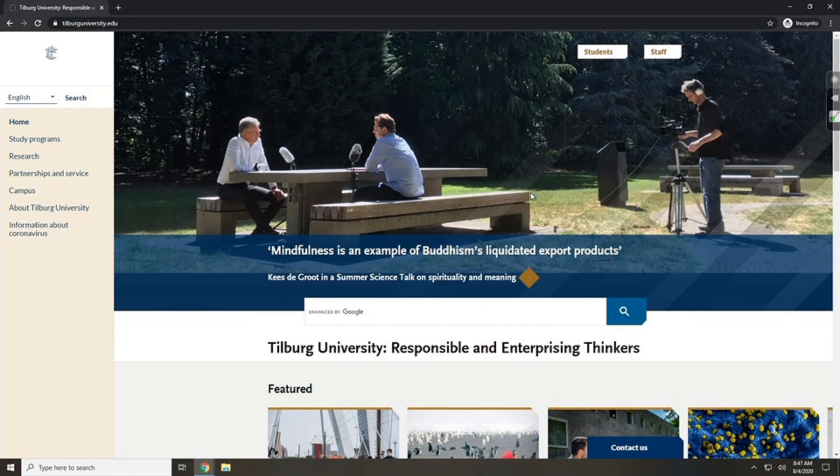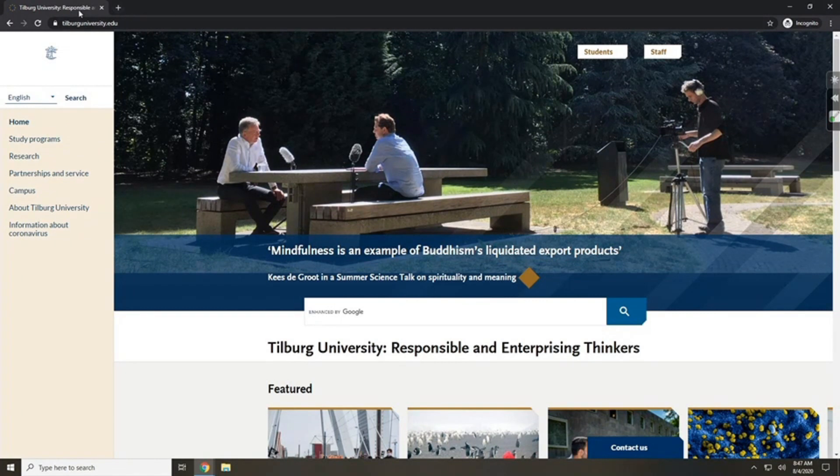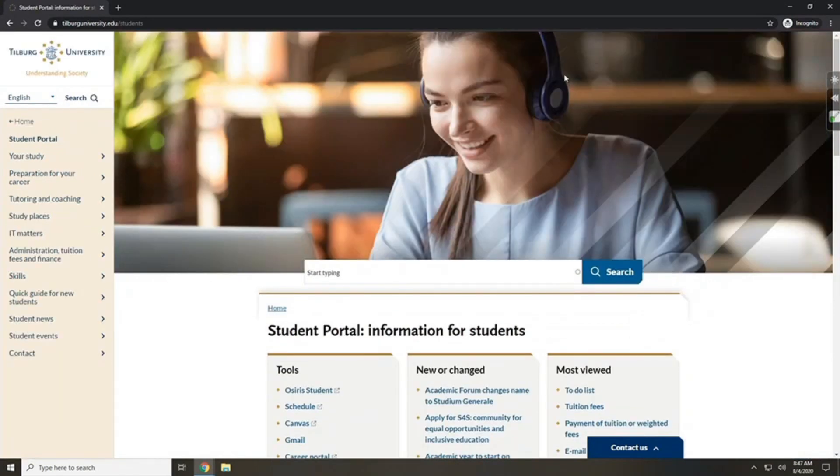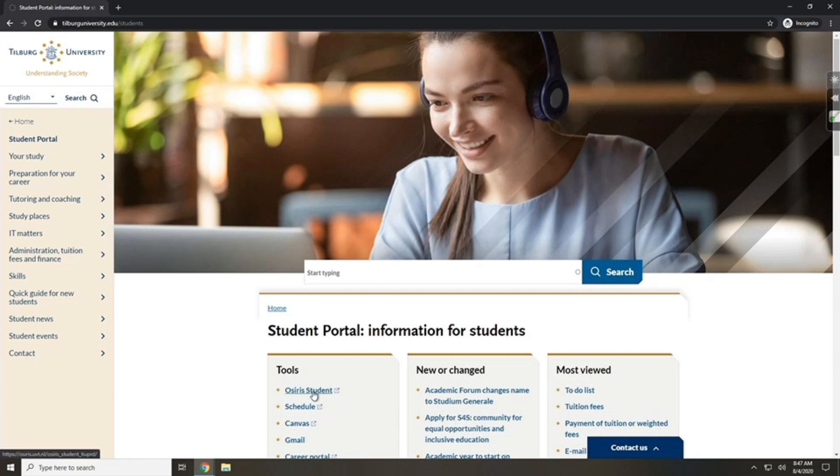First, go to the homepage of Tilburg University. Then go to students. After this, you click on OSIRIS student.